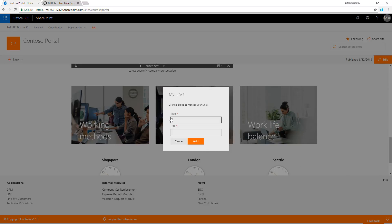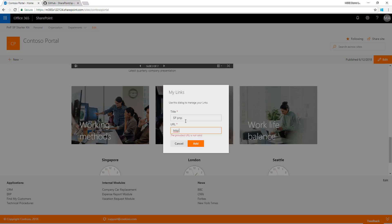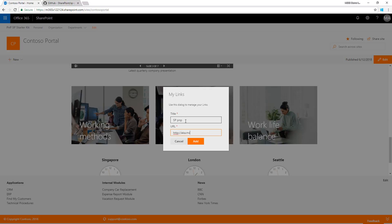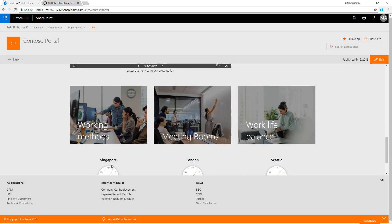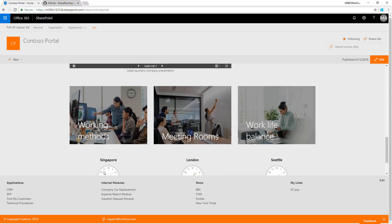In the bottom section you see the portal footer with a cool capability - you can add personalized links. Let me add sp-pnp with the URL aka.ms/sppnp. That's saved to my personalized links in this footer. That's pretty cool.